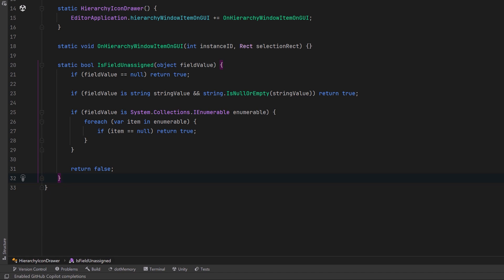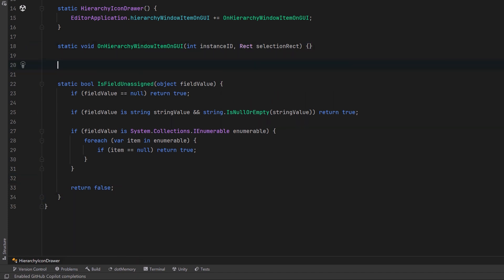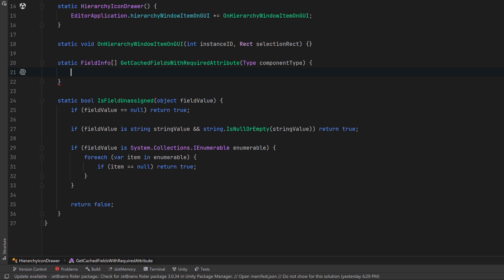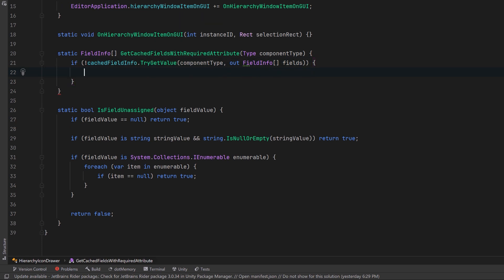I want to make another one that will retrieve and cache the fields with the required attribute for a given component type. Let's come back up under our callback method. We'll add one new method there. This method can take in a type and it will return us an array of field info. First let's check if the fields are already cached for this component type.